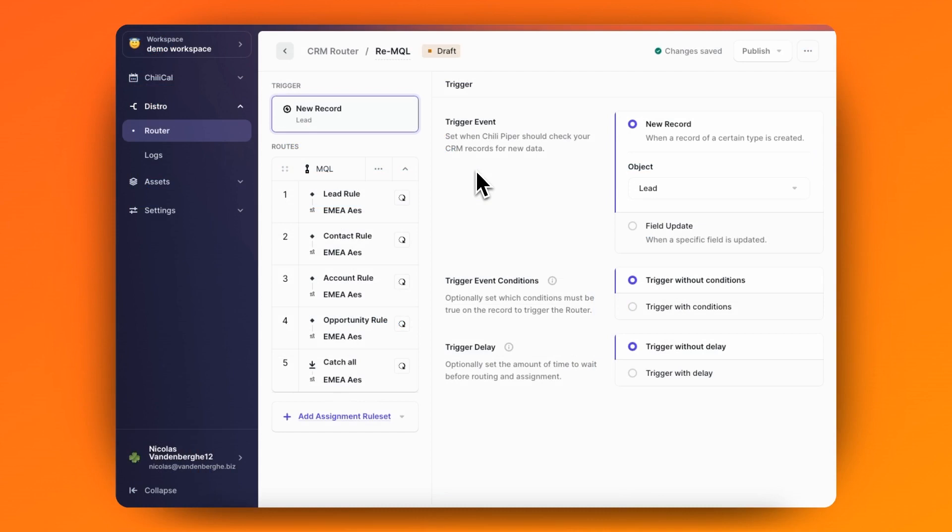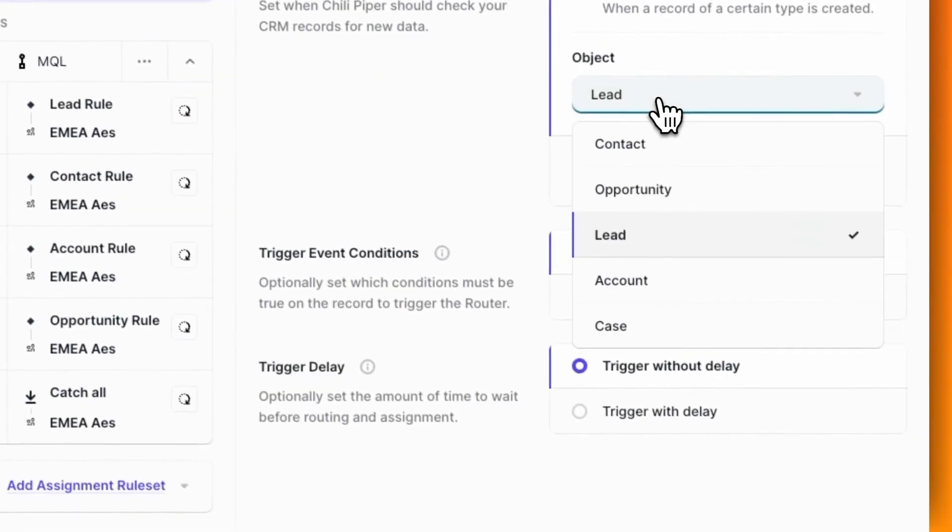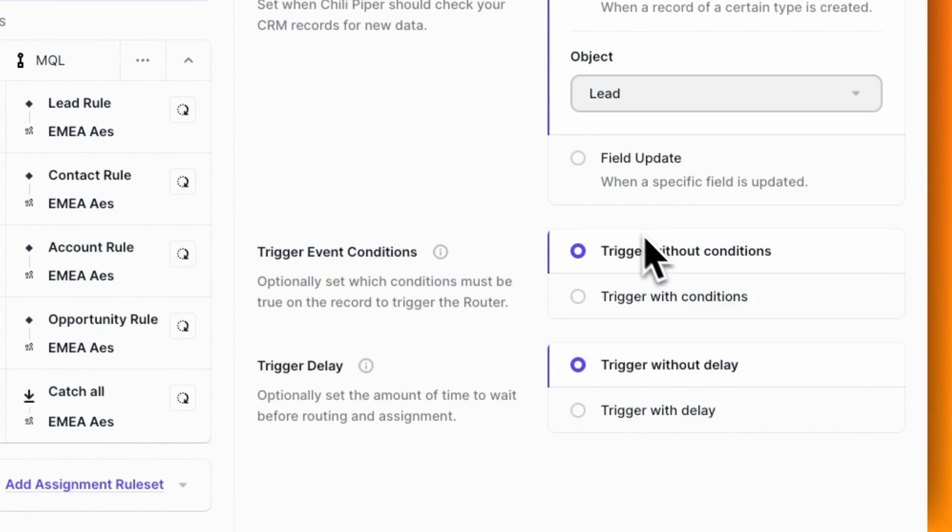To fix this, I'm going to create a record in Distro for a re-MQL or a new MQL. I can set a trigger event to be on the lead, the contact, or the account, and I can create multiple routers so that it's on different objects.